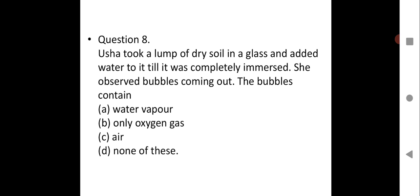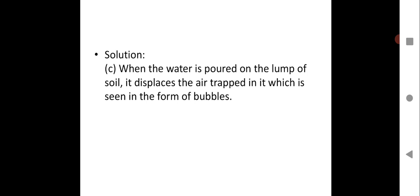Question eight: Usha took a lump of dry soil in a glass and added water until it was completely immersed. She observed bubbles coming out. The bubbles contain: water vapor; only oxygen gas; air; none of these. The correct option is C — air. Soil is porous in nature and has tiny holes where air exists. When water is poured on the soil, it displaces the trapped air, which is seen in the form of bubbles.